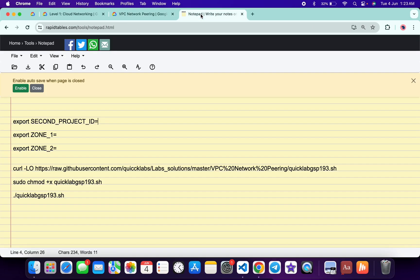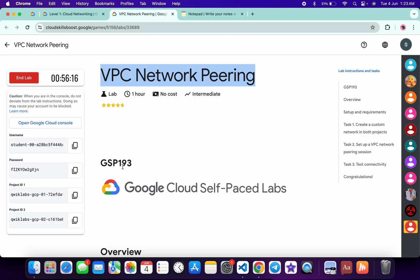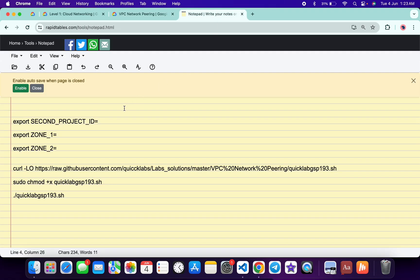First of all, what you do is you have to export the Project ID 2. Just come back over here and from here you can see Project ID 2. Copy that, come back over here and paste it over here like this.